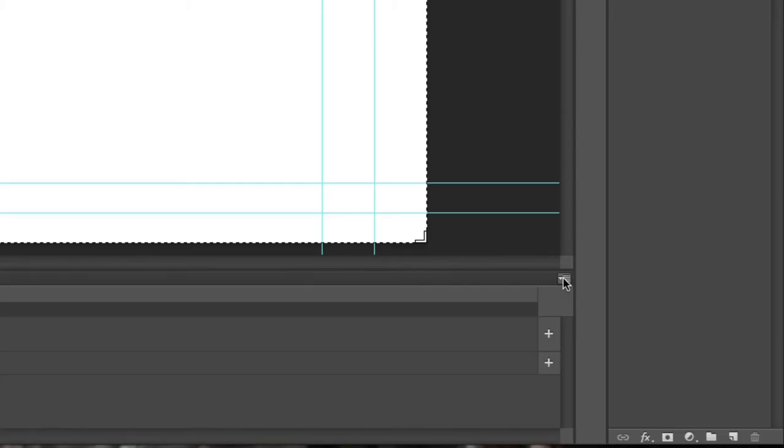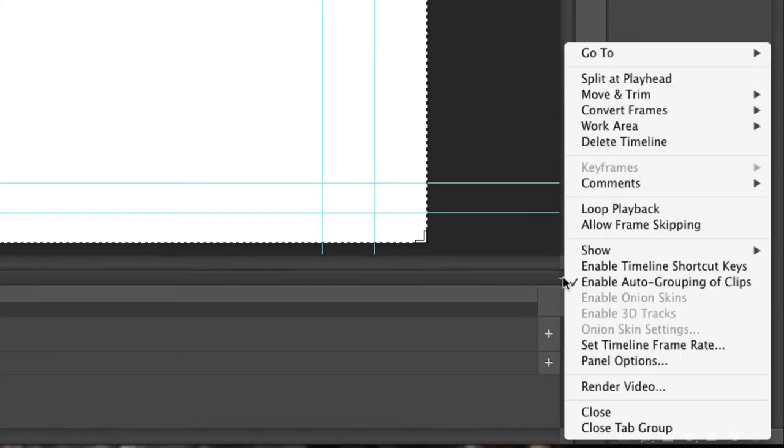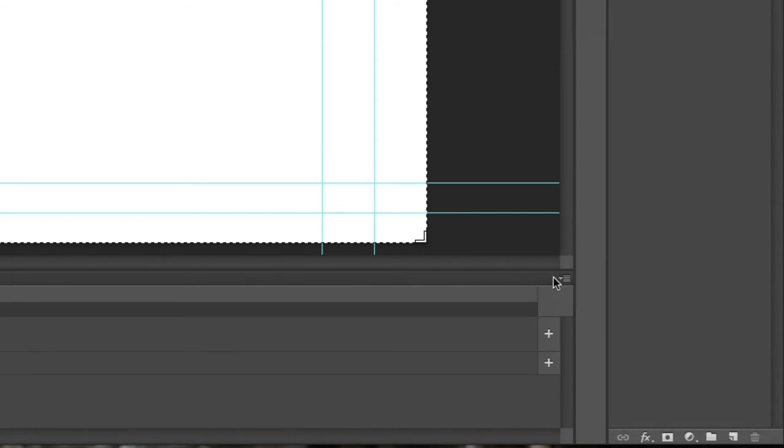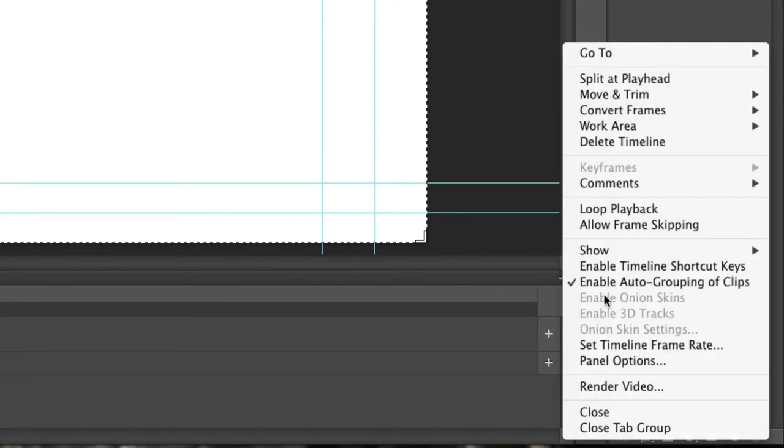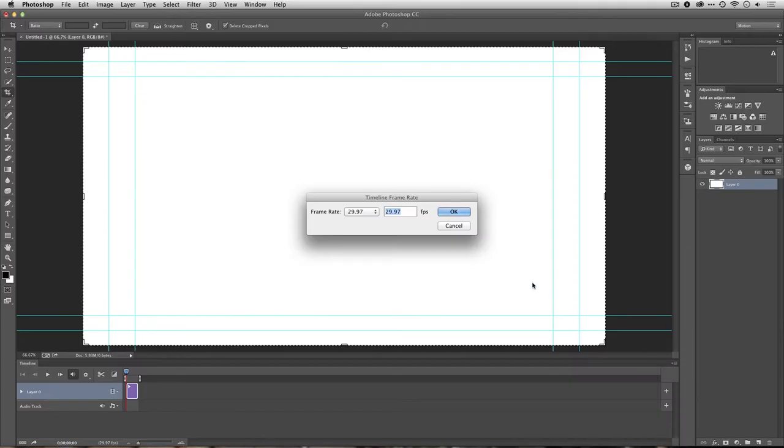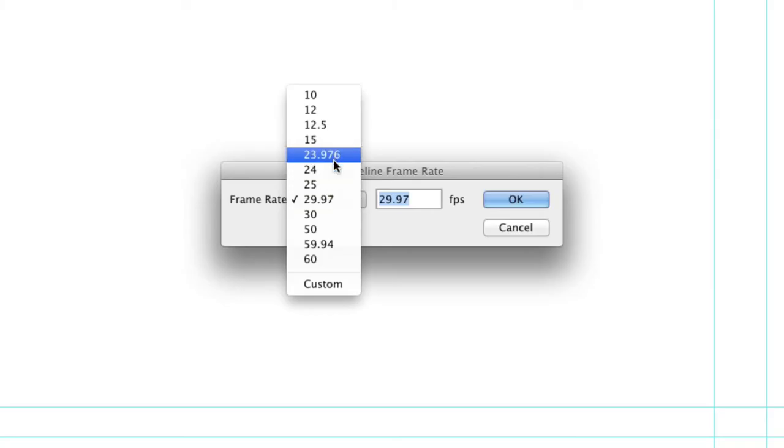At this point, you can now set up the frame rate for your project, so just click the panel submenu in the upper right corner of that panel, and you could choose Timeline Frame Rate. And in this case, I'm going to use the preset of 23.976 because I shot 24p on a video camera.